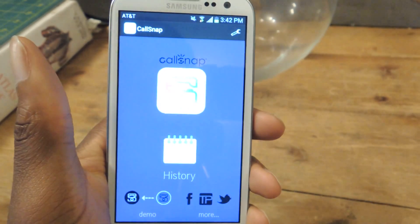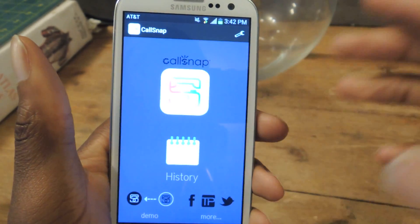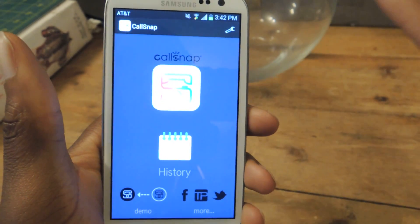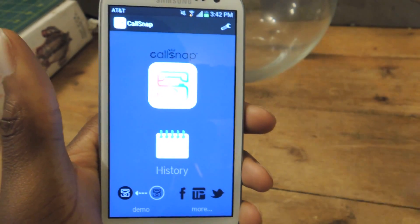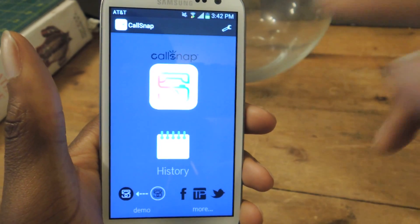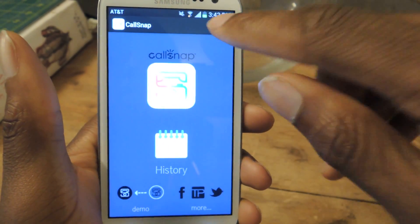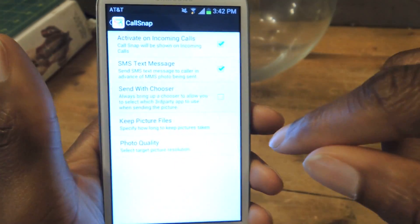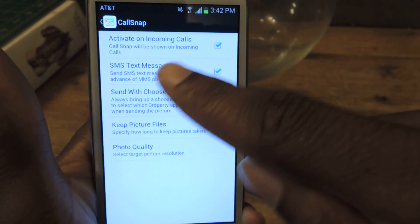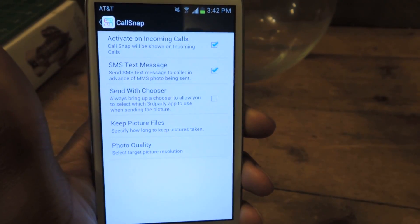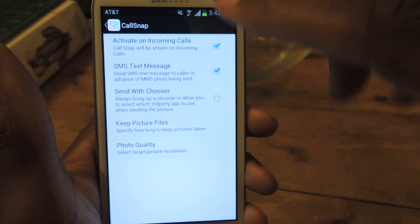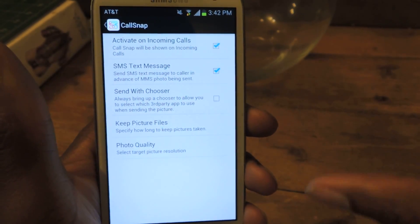There's also a little gallery that I'll show you as well. So this is pretty much the basic app — you don't really need to do anything in here. It'll automatically go to your phone; you don't have to go to phone settings and allow any permissions. Here you can see where it says 'activate on incoming calls.' SMS text messages.